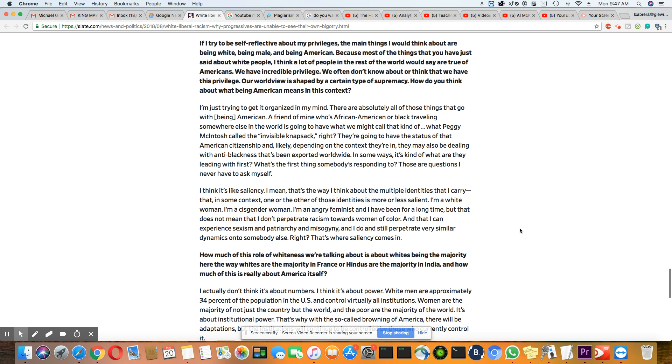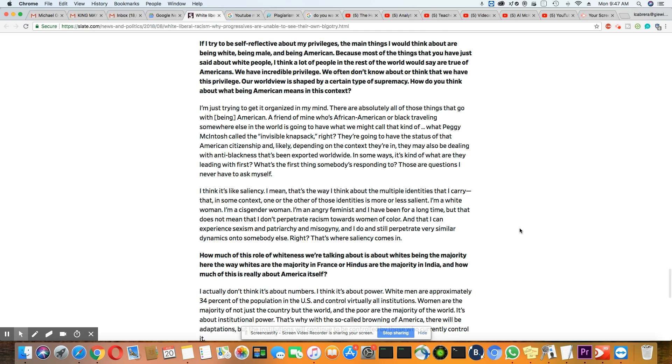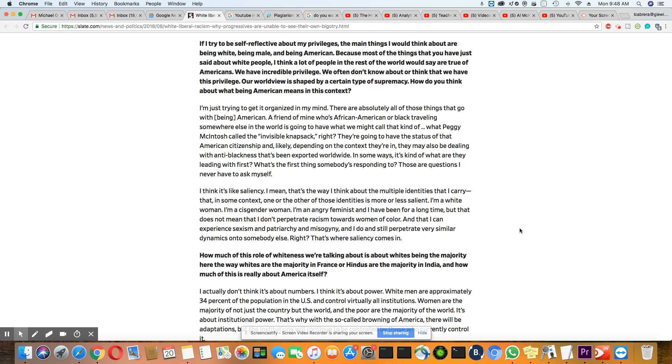If I try to be self-reflective about my privileges, the main things I would think about are being white, being male, and being American. Because most of the things that you have just said about white people, I think a lot of people in the rest of the world would say are true of Americans. We have an incredible privilege. We often don't know about or think that we have this privilege. Our worldview is shaped by a certain type of supremacy. How do you think about being American means in this context?